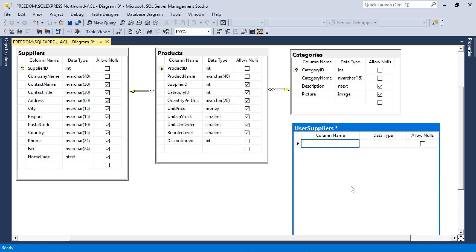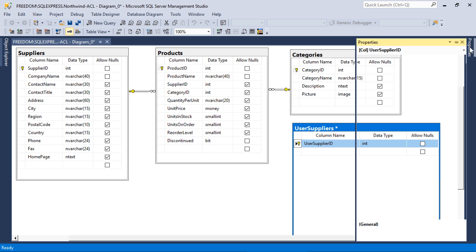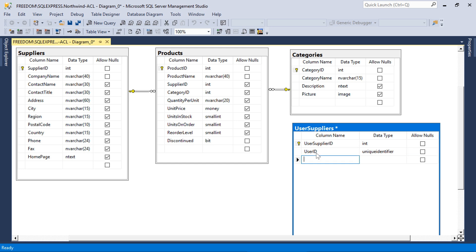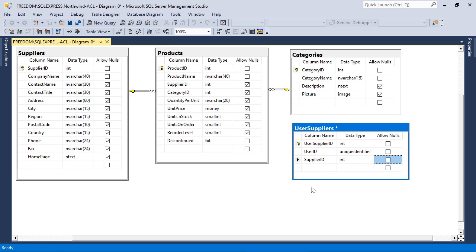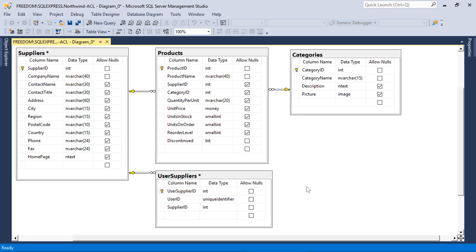Each user supplier record will have a user supplier ID as the primary key, as well as a user ID. We are using ASP.NET membership, so the type of the user ID is unique identifier. Every record will also have a supplier ID, which will have a foreign key reference to the suppliers table. Go ahead and save the diagram.